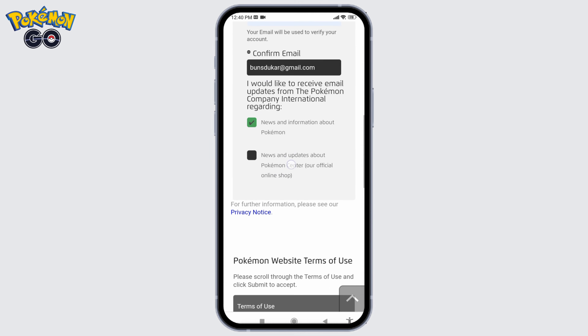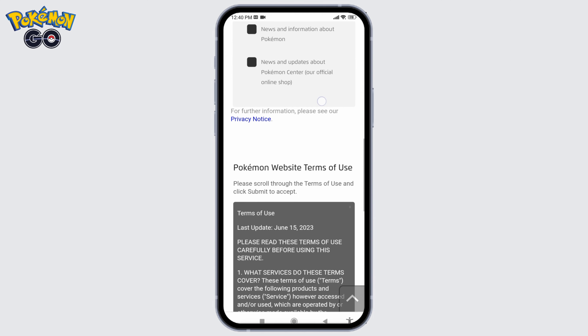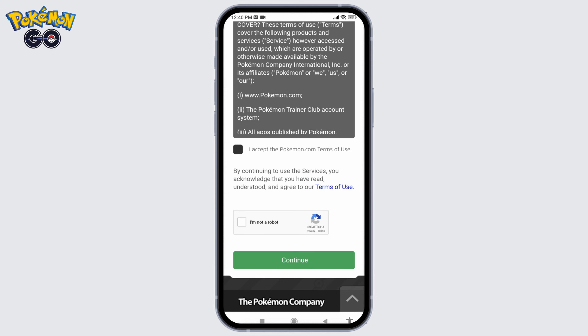Likewise, you can check this option if you want to receive news and updates about Pokémon Center. If you don't want to, you can just leave it unchecked. Scroll all the way down.